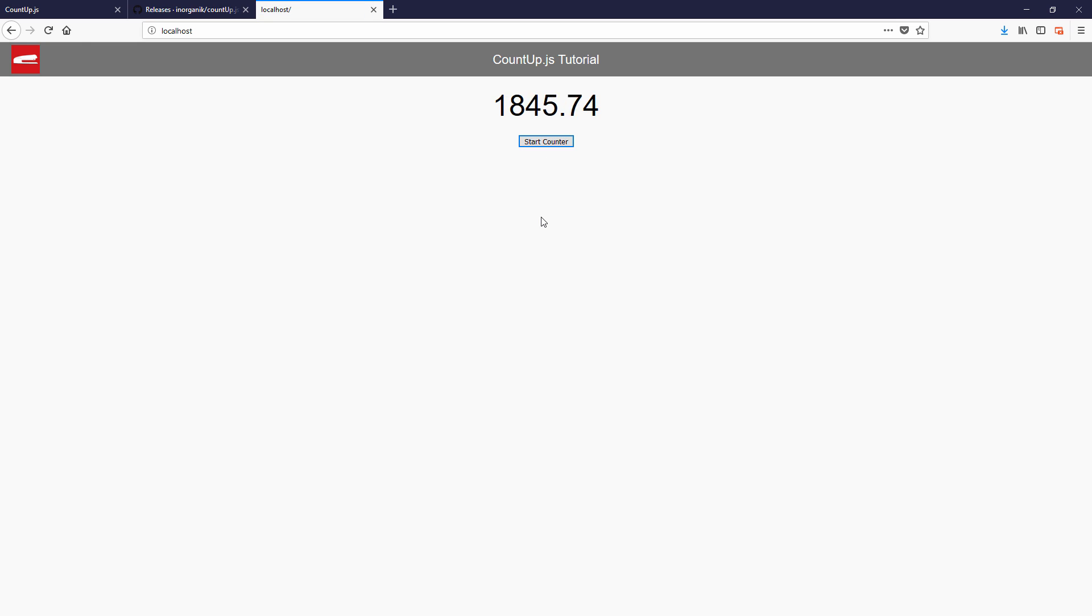Just tell them the start and final number and how long the animation should be and countup.js will do the rest for you. Ready? Let's check it out.